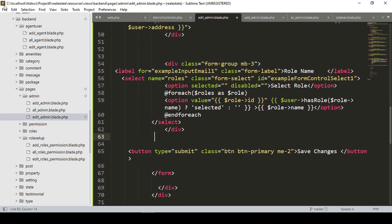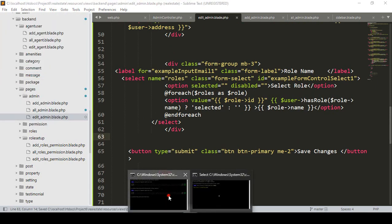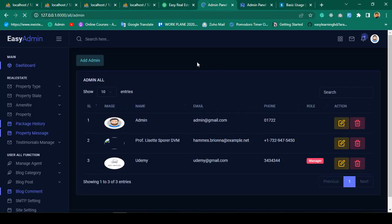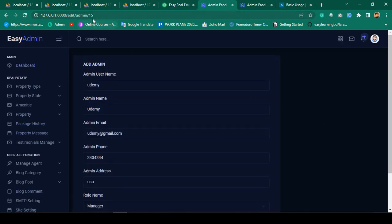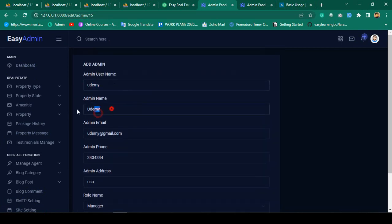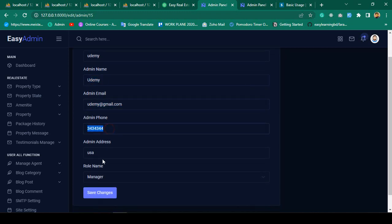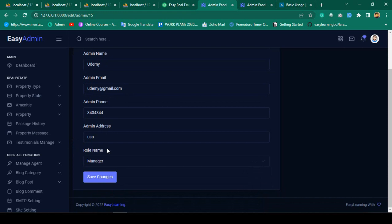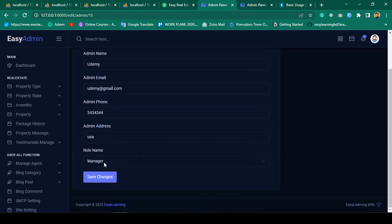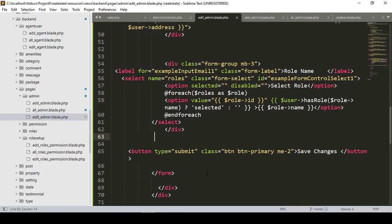Let's check this. After saving and running optimize, I'll refresh and click edit for the user 'Udemy', which has ID 15. You can see the name, username, email, phone number, and address are all visible. The role is also pre-selected as 'Manager' — which is the role I had already assigned to this user. The manager role is correctly selected.